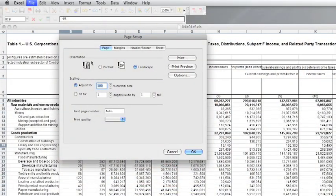In the File menu, Page Setup has a few options that may help you in printing. Under the Page tab, you can select between portrait and landscape orientation — whether it prints the long way or wide way on the paper. You can also scale the spreadsheet between 10% and 400% of its original size.